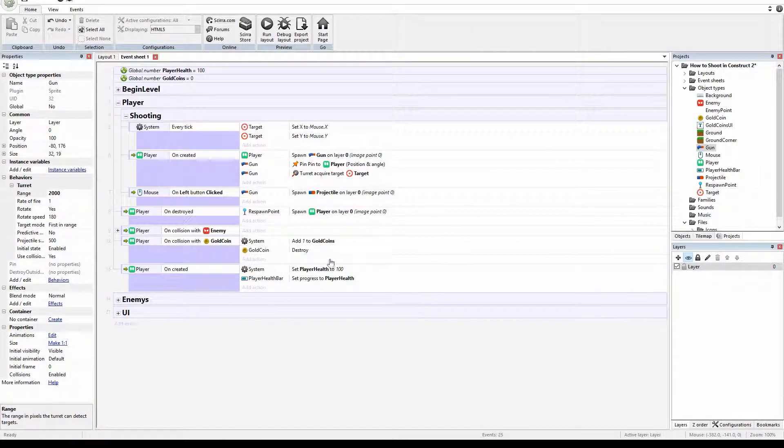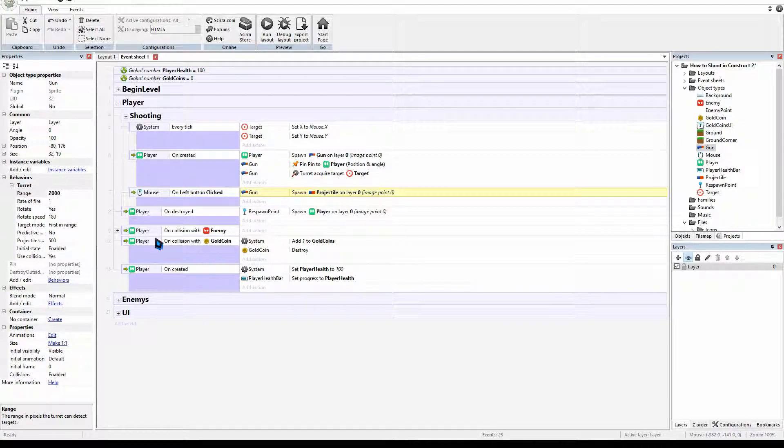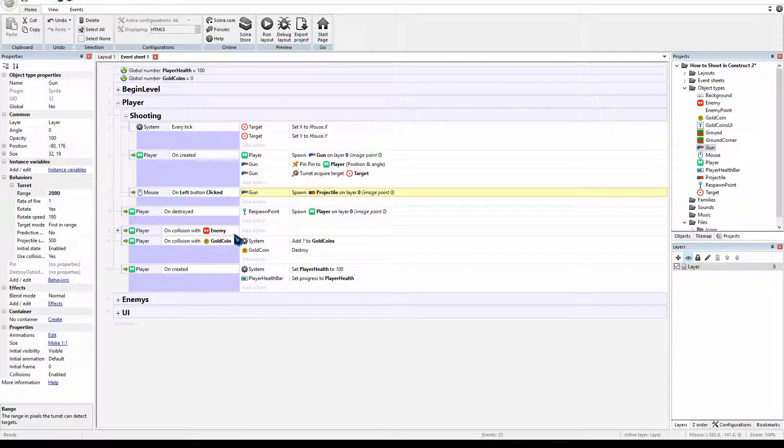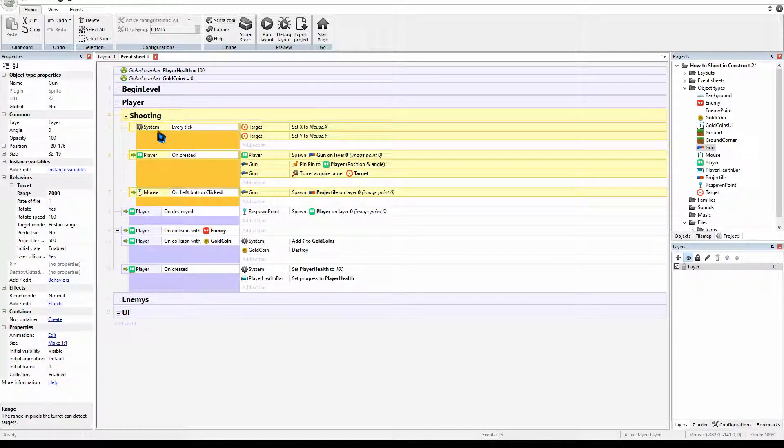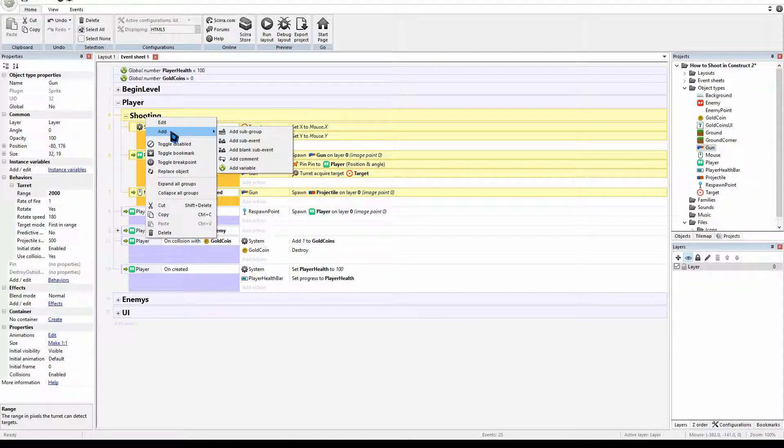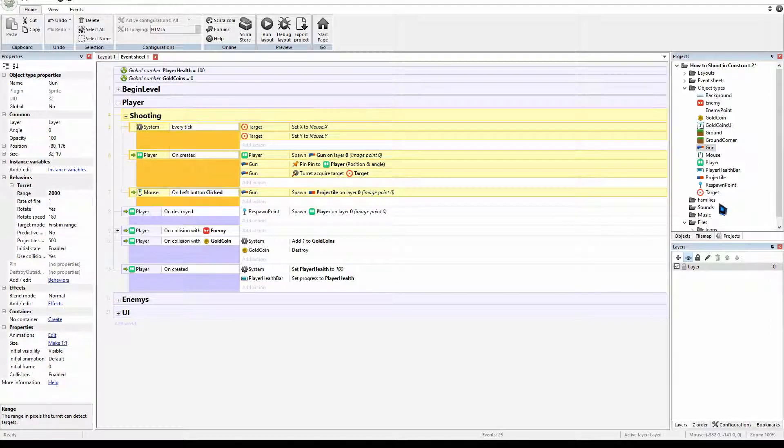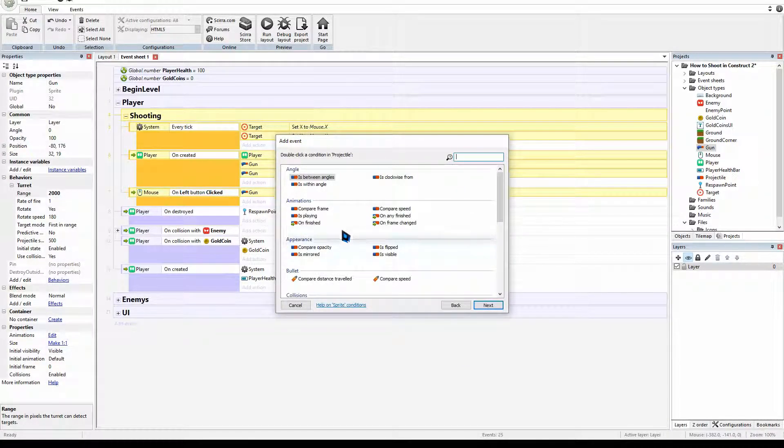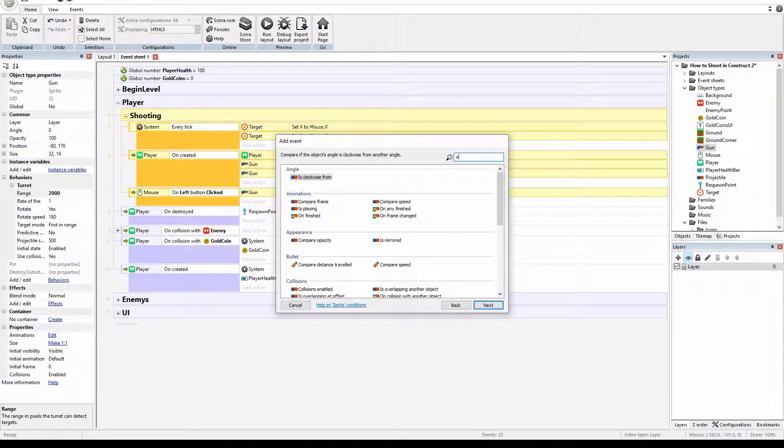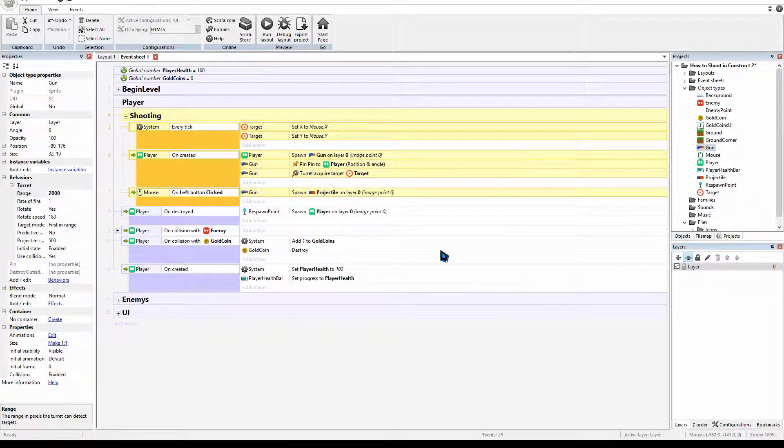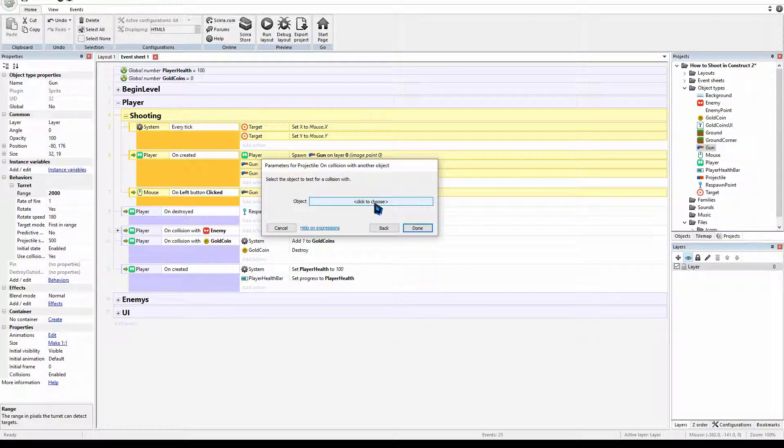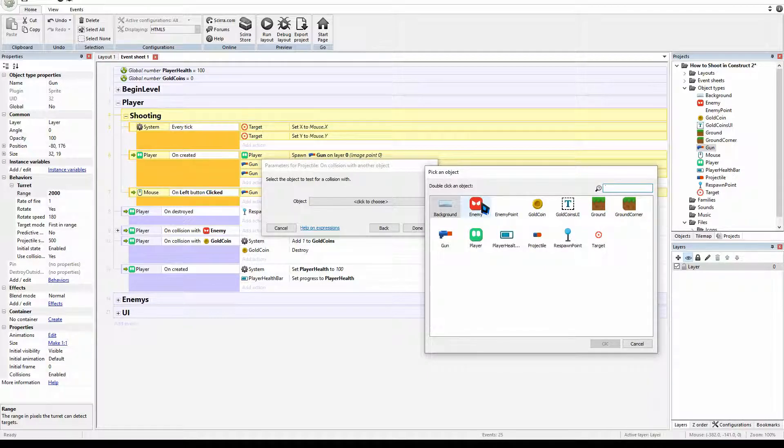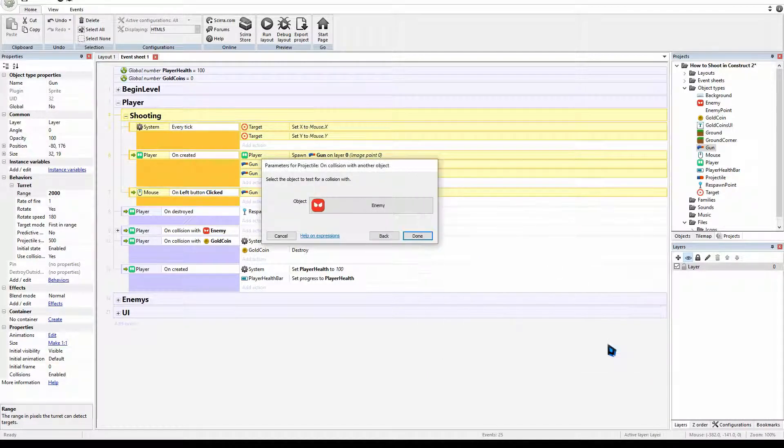So we are going to make sure that when our projectiles collide with our enemy that they will destroy our enemy. I'm going to go up to the shooting group. We're going to add a sub event. We're going to get our projectile and we're going to say on collision with another. We are going to then select the enemy. And done.